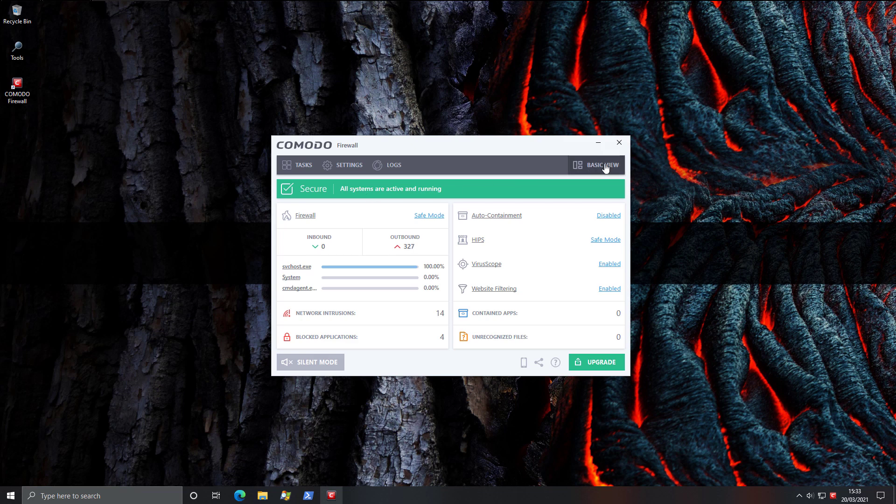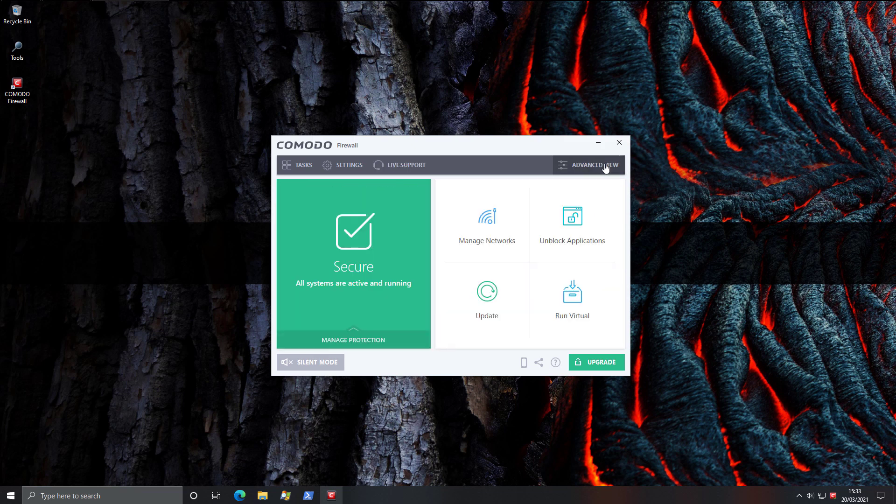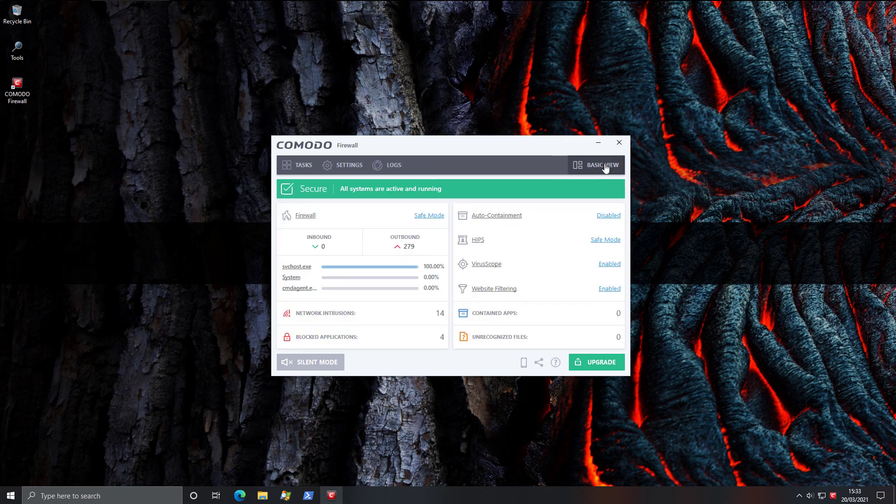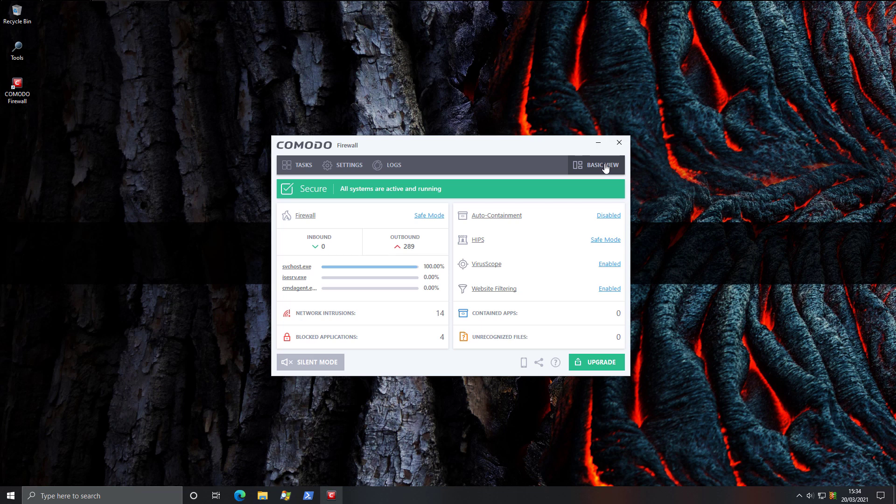So this is what it generally looks like. If we go back to the basic view, you can obviously turn on the advanced view if you want to see those sweet stats. Also worth noting that Komodo Firewall comes with the ability to auto-contain or sandbox any applications that you run. See, it's got so many tools, I even forget to mention some.